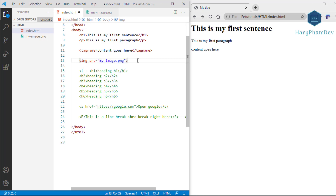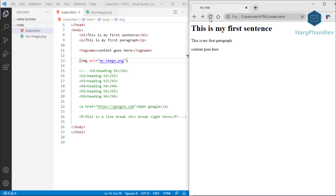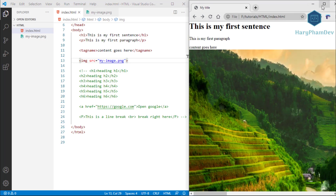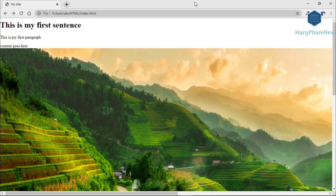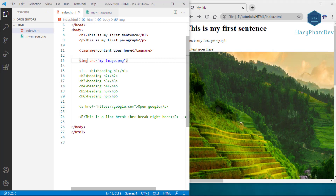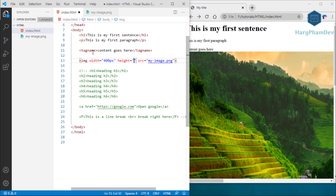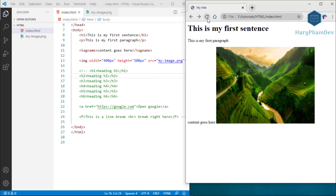The src attribute stores the path to the image we want to show on the web page. After saving and reloading, the photo appears on the website, but its size is quite large. To adjust the size we use the height and width attributes, which always define the image dimensions in pixels. Here I set a width of 400 pixels and a height of 300 pixels — the image is now the size we want.